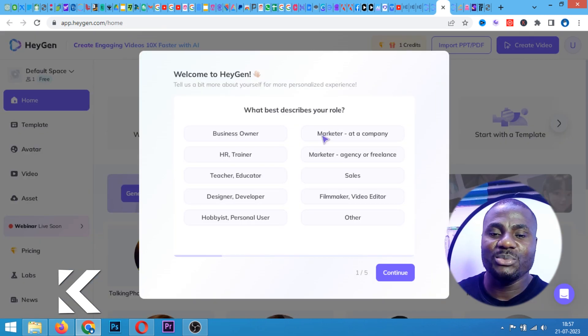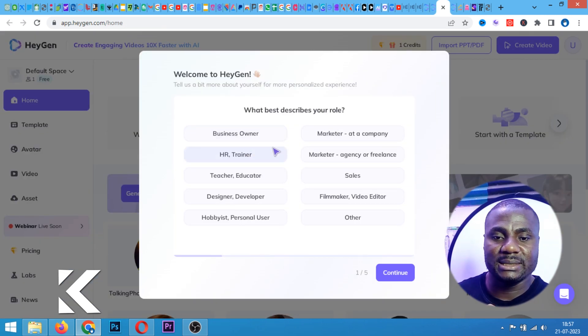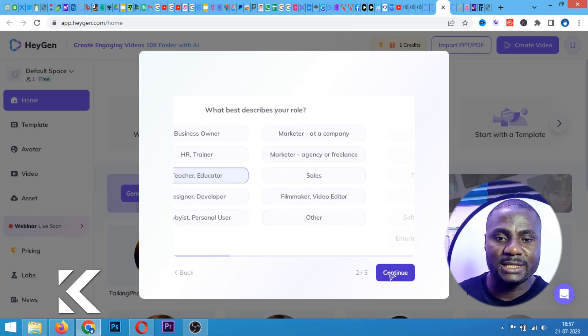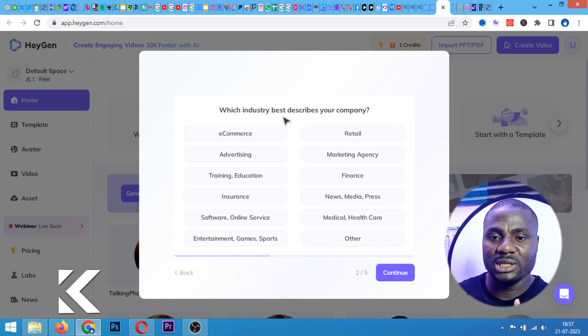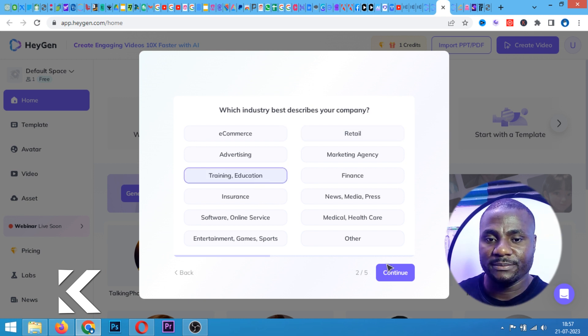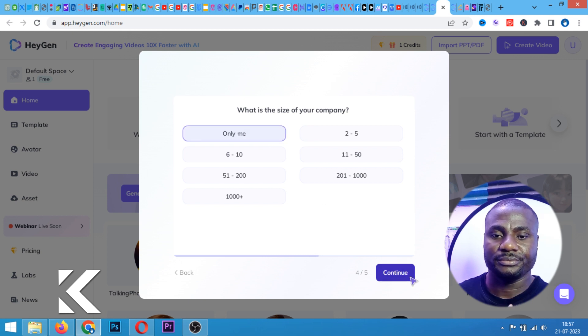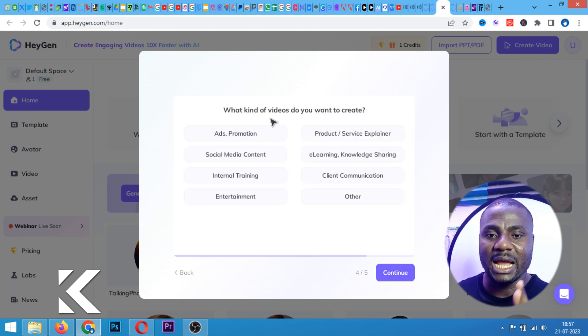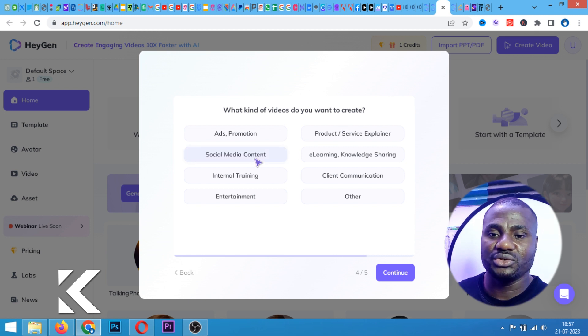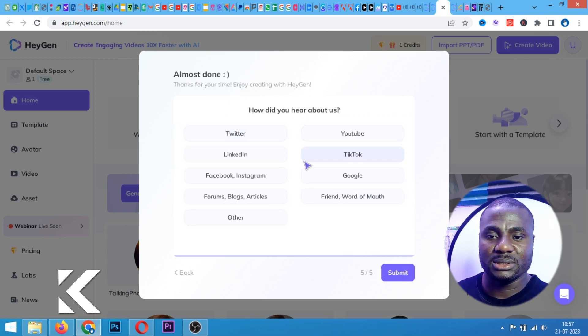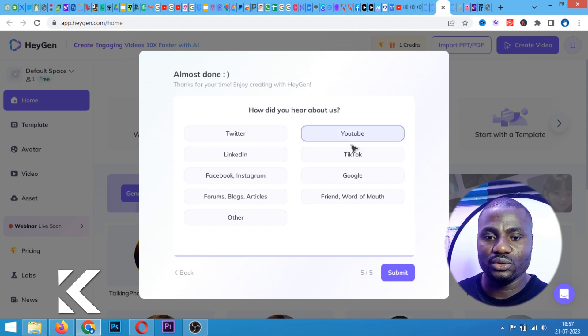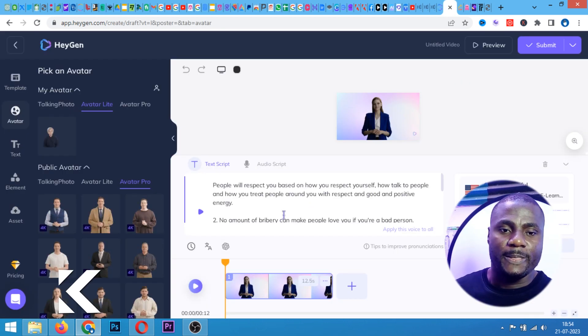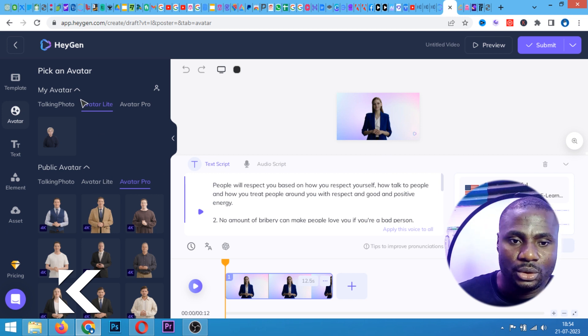What best describes your business? So my business is a teacher and educator. I'll create next. It says what industry best describes your company? Training and education. Only me for now. What kind of video do you want to create? I'm going to create social media content. He said how did you hear about us? I'm going to say YouTube. Now I've already signed up right now.